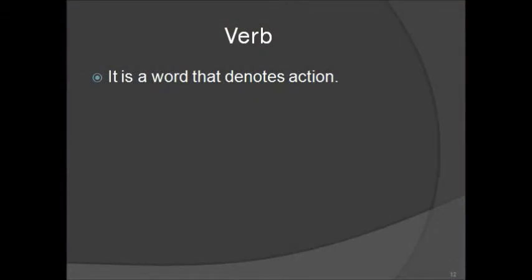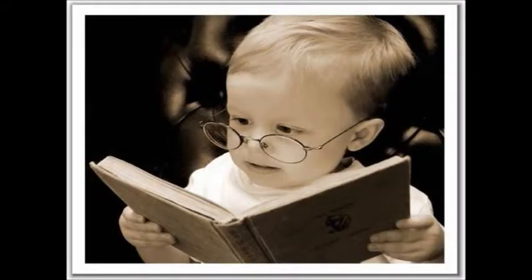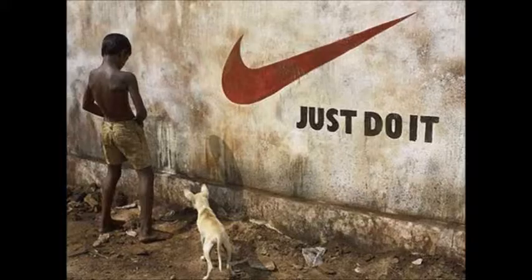Now, we have verbs. Verbs are words that denote action, such as jumping, or studying, being, or doing.